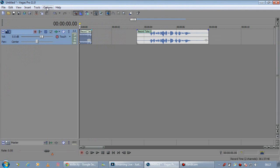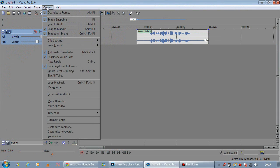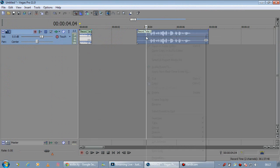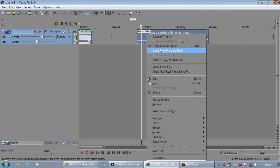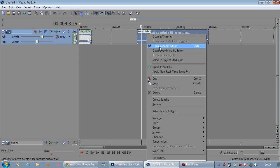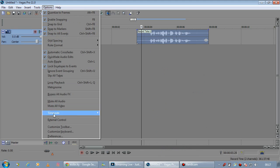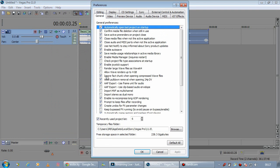And once installed, what you can do is you can right click on an audio clip and you can do open in audio editor. If you've not defined an audio editor in Vegas, you will need to do that first.